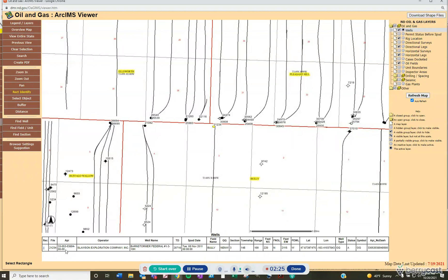By doing that, more information will show up at the bottom in the well viewer. You've got the file number, API, operator, well name, total depth of well, the spud date — November 8th, 2011 — field name, location details, well type, status of the well, symbol, and API as well.